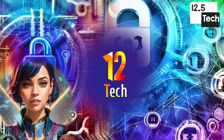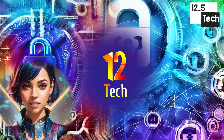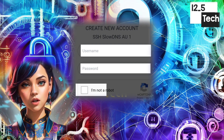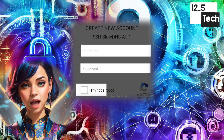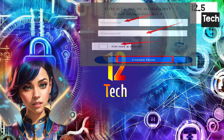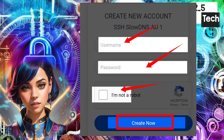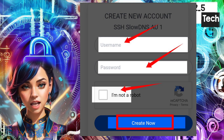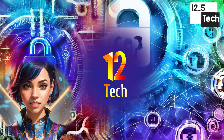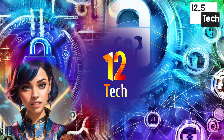Step 8: To create your SSH account, enter your preferred username and password in the respective fields. Step 9: Finally, hit the Create button, and voila! Your SSH account supporting SlowDNS is now ready.